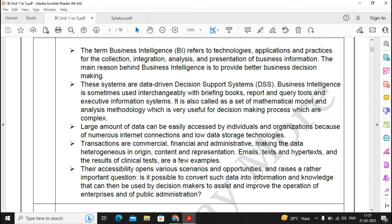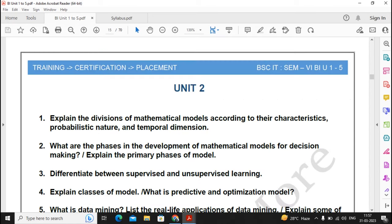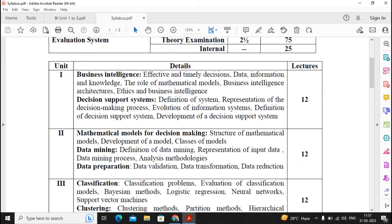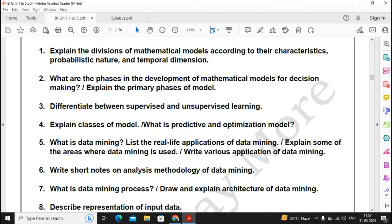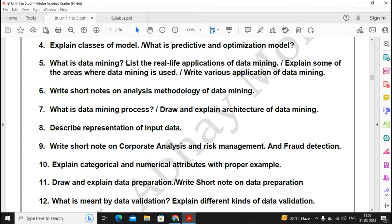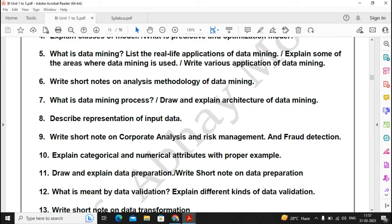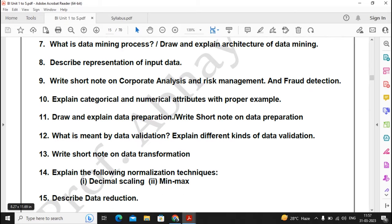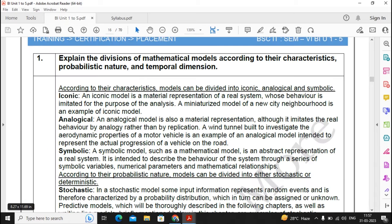For Unit 2 I have given a total of 15 questions. The questions are classified as follows: questions 1 to 5 cover Mathematical Models for Decision Making, questions 6 to 10 cover Data Mining, and questions 11 to 15 cover Data Preparation. Below each question you will find the answers given, so you can prepare well from these notes.